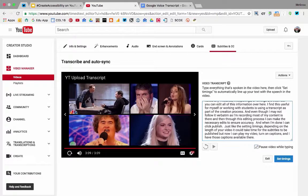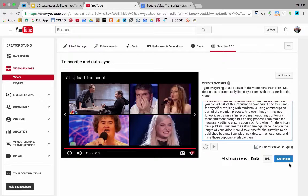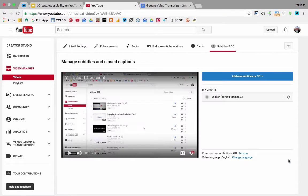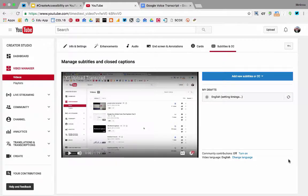Just continue that process and when you're done, click set timings. YouTube will work in the background setting those timings.